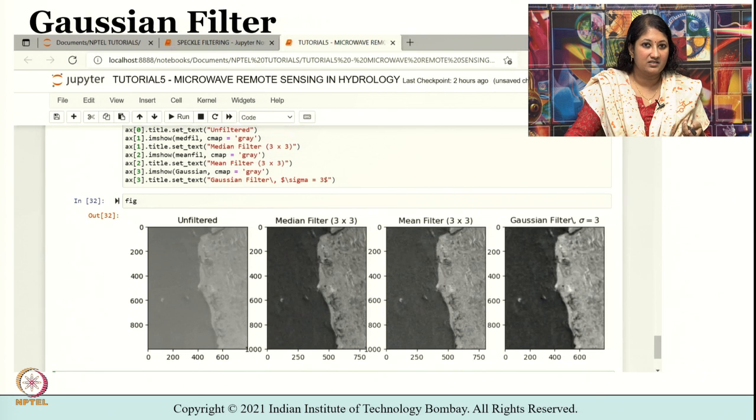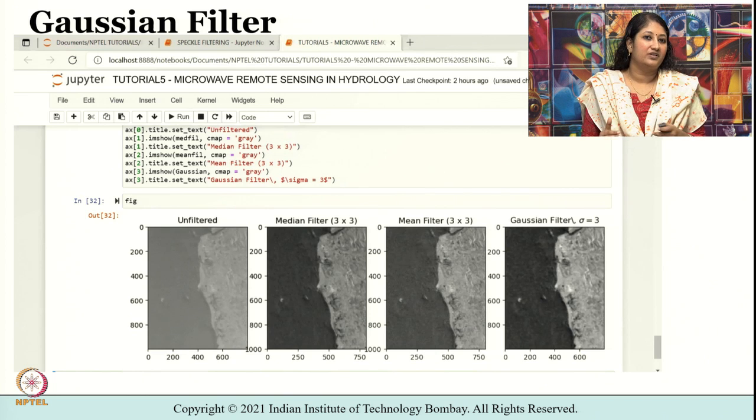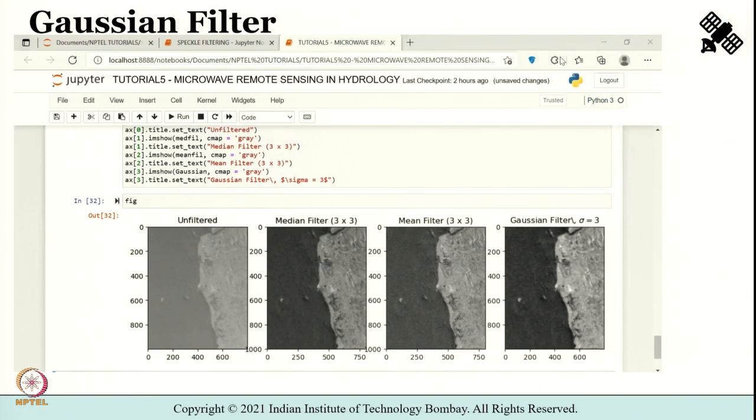To summarize, in this particular tutorial we learnt about speckle and in particular we dealt with spatial convolution using mean filter, median filter, and Gaussian filter. Speckle filtering can also be carried out using the SNAP toolbox or any other image processing toolboxes, but for better understanding of each step we learnt how to code the same using Python. There are many more filters which can be used to tackle speckle in radar imagery; in this tutorial we have covered just three examples, but feel free to explore more filters if interested.